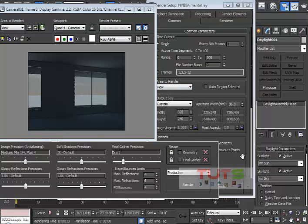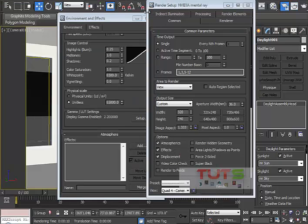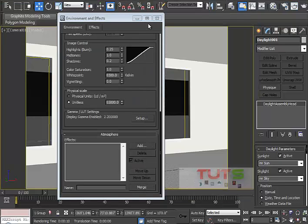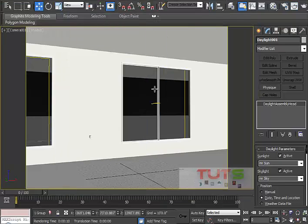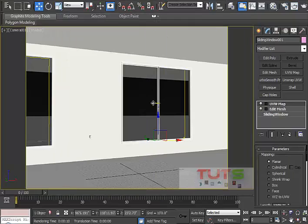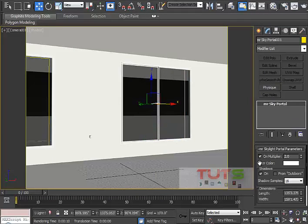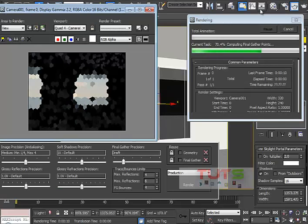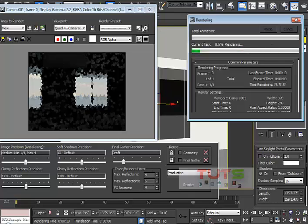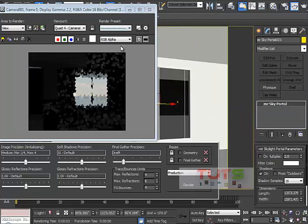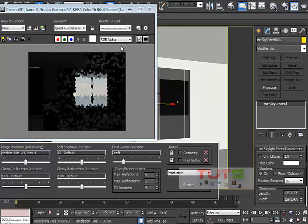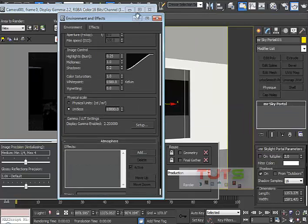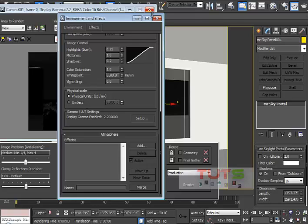In another thing, let's say we don't have the sky portal. Let's switch it off and now when I render. Okay, one more thing I need to do - I need to set this back to physical units.